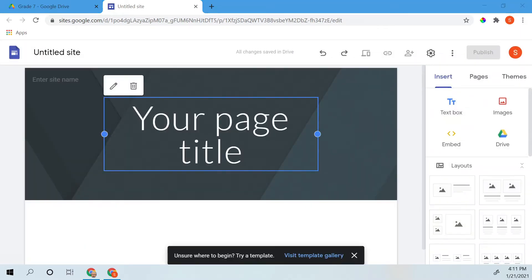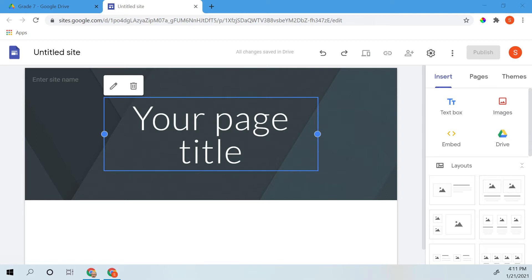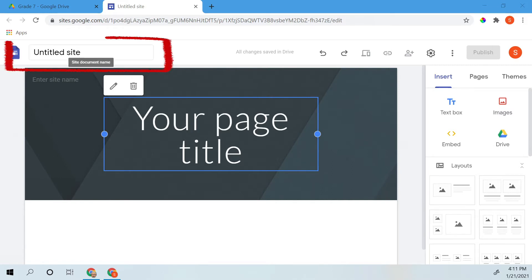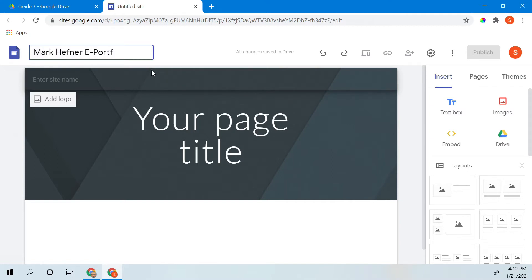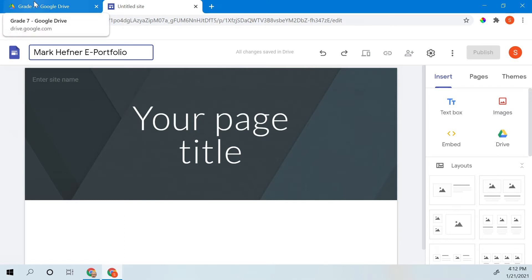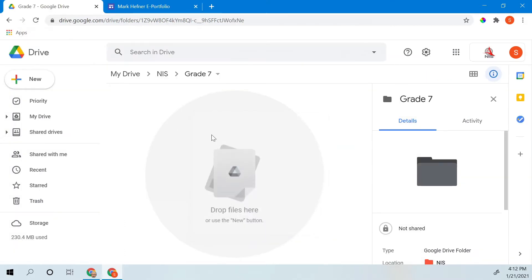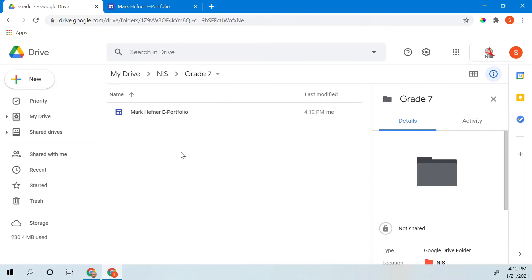First thing we see when it's opened up is the basic layout of a Google site that's unedited. Starting from your left to your right, this is the file name that you'll have in Google Drive if you change this part right up here. Let's go ahead and do this. Now we go back and look at our grade 7 Google site, it will appear Mark Hefner ePortfolio.